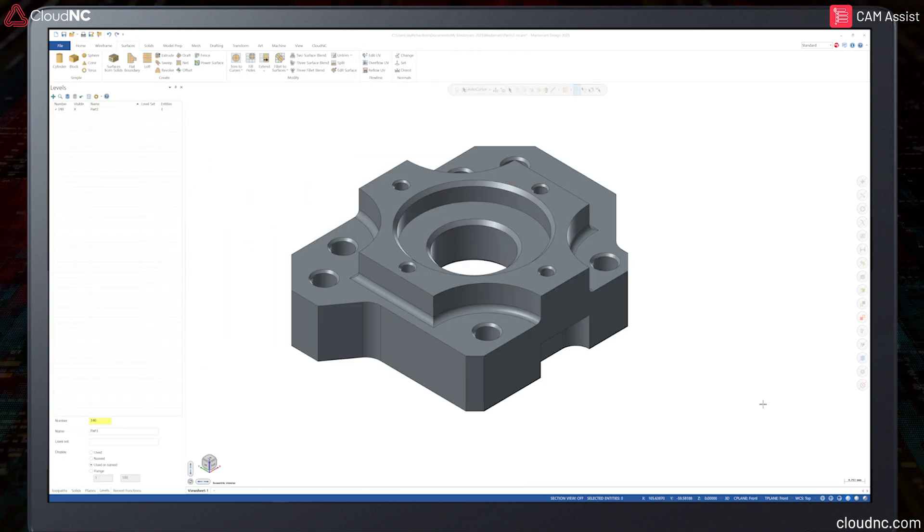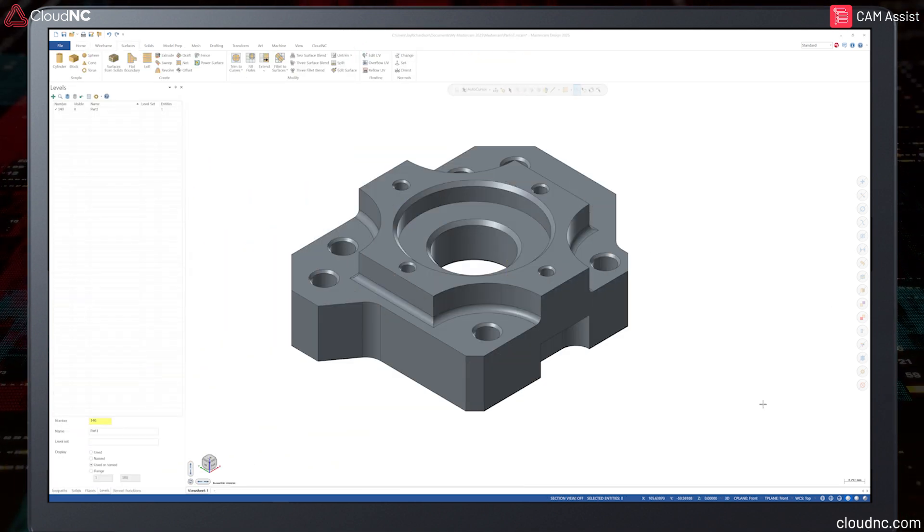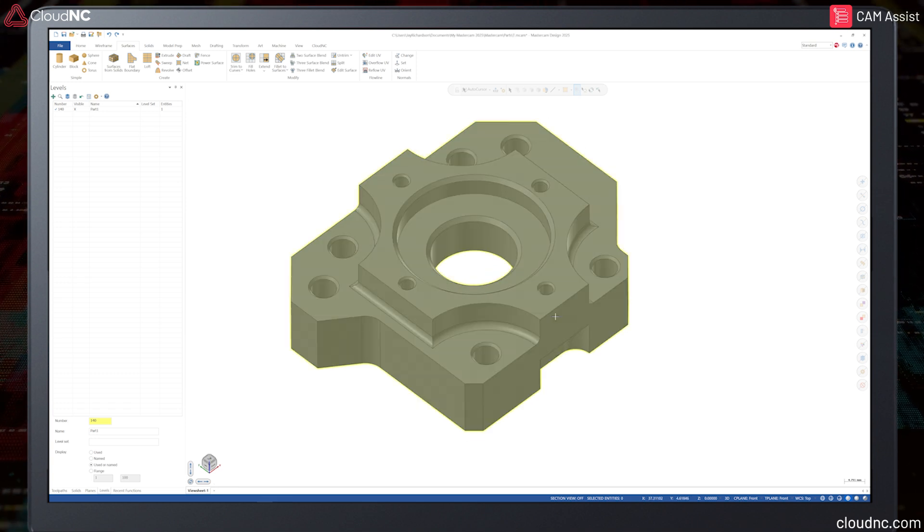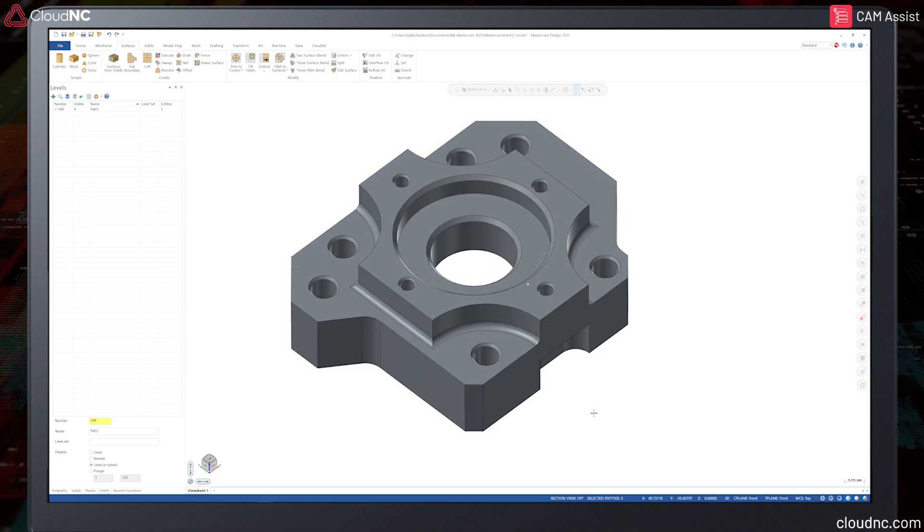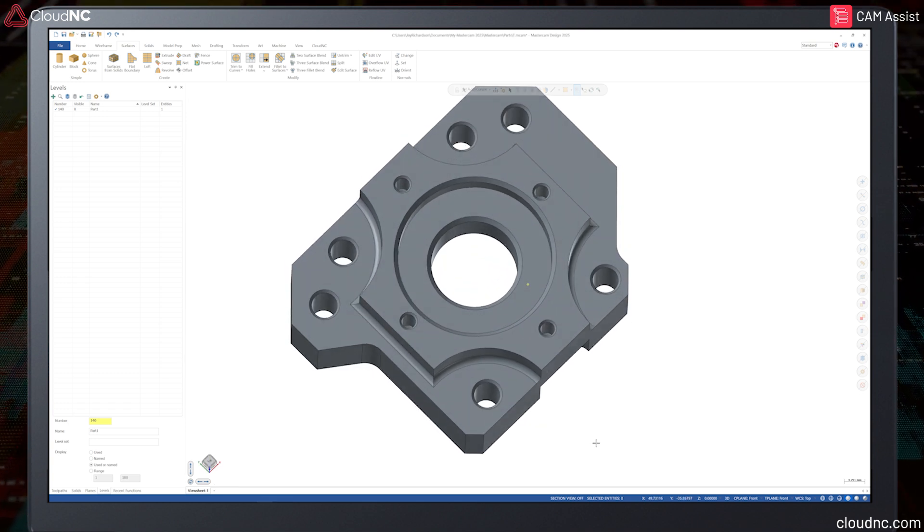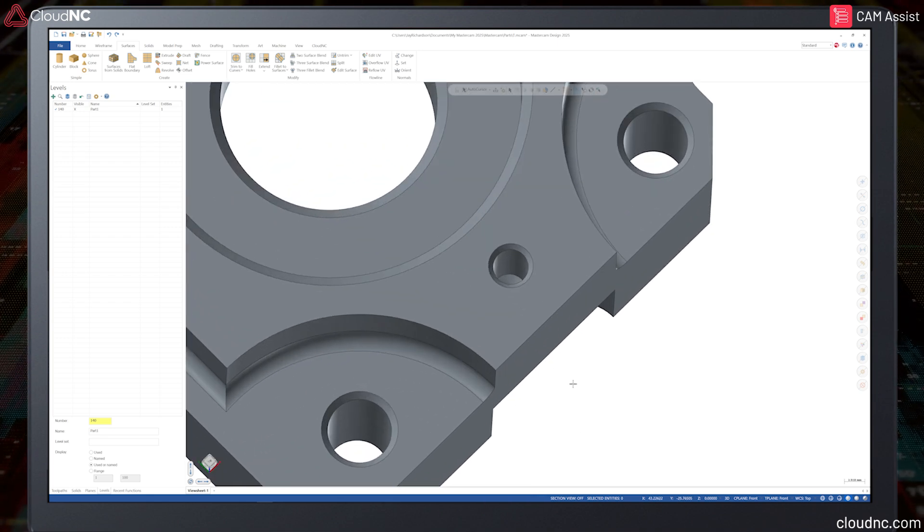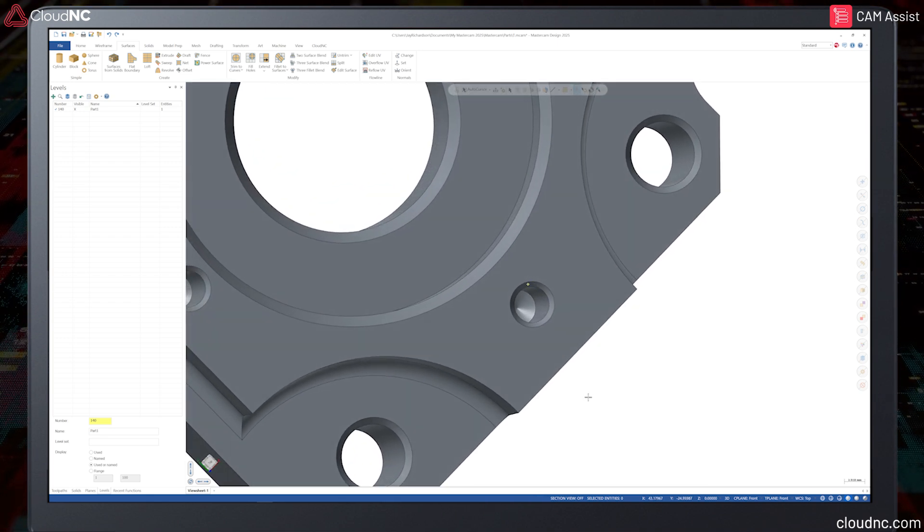Here's an example of a good quality model of the same part. This model is a single entity solid body. Visually, it looks clean, without any of the imperfections seen previously with the poor quality model.